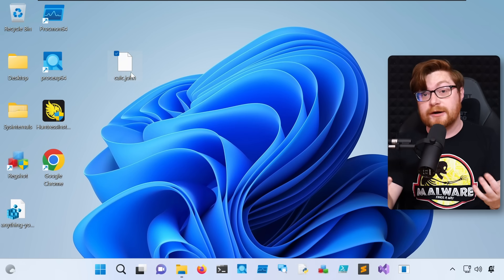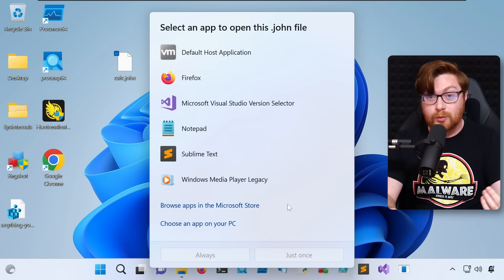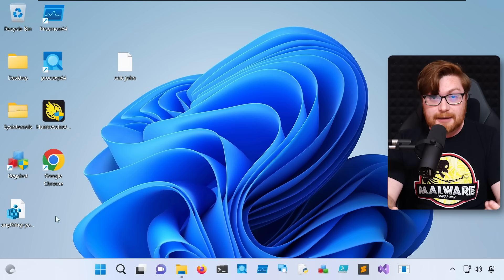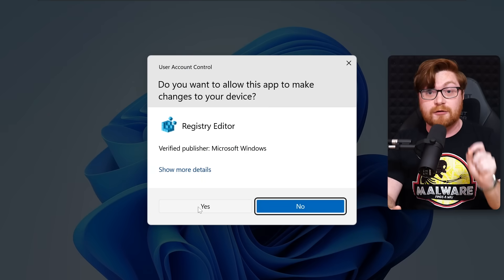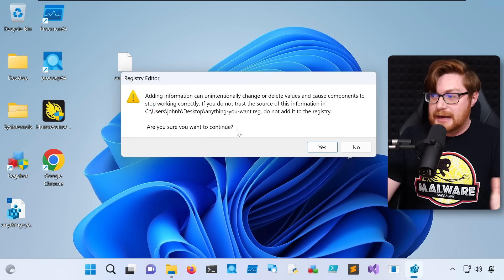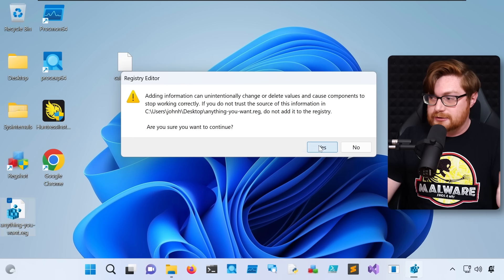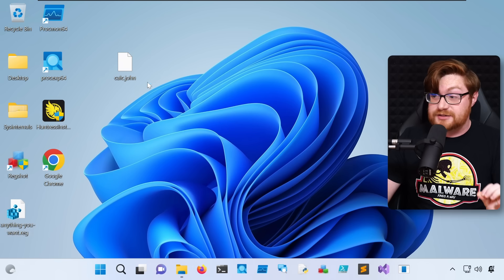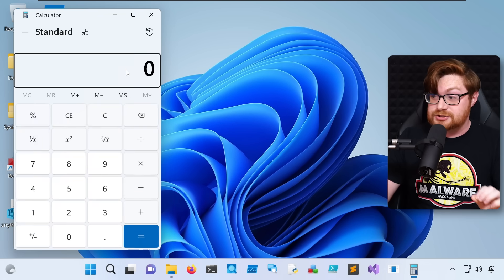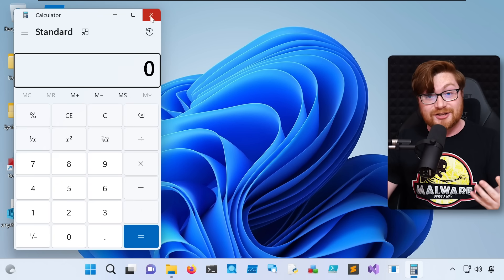Obviously, clicking on it right now, our computer really doesn't know what to do with it. But if I click on the .reg file first and have all these changes staged within the Windows registry, now it understands and knows what to do with the .john file. This would all need to be done ahead of time anyway, so I'll click through these and now if I double-click on my .john file, it'll open up the calculator.